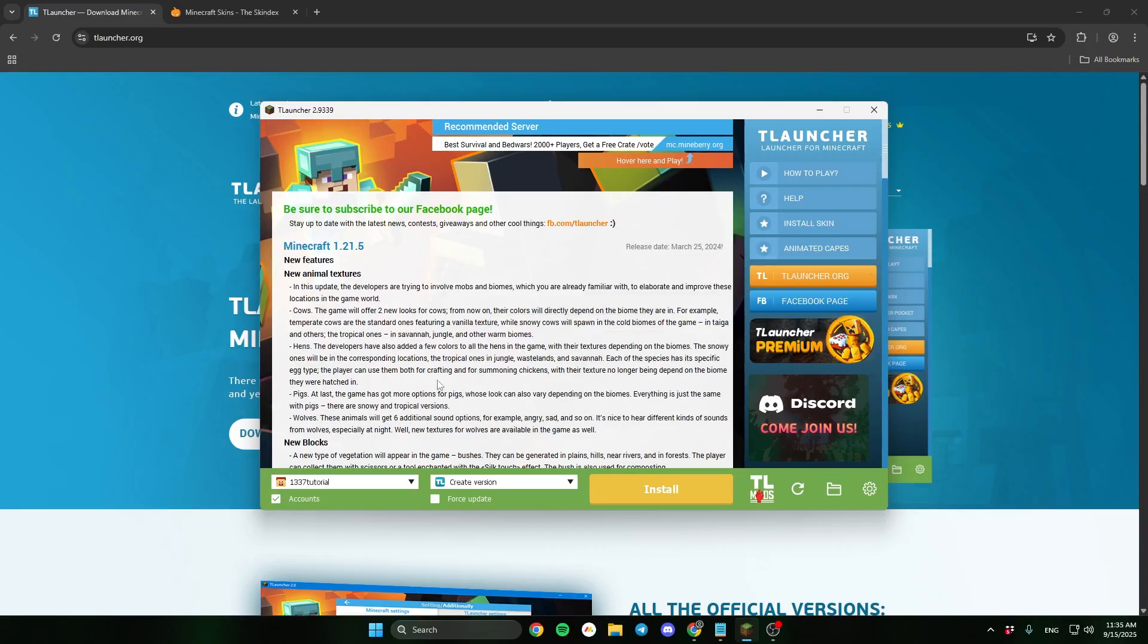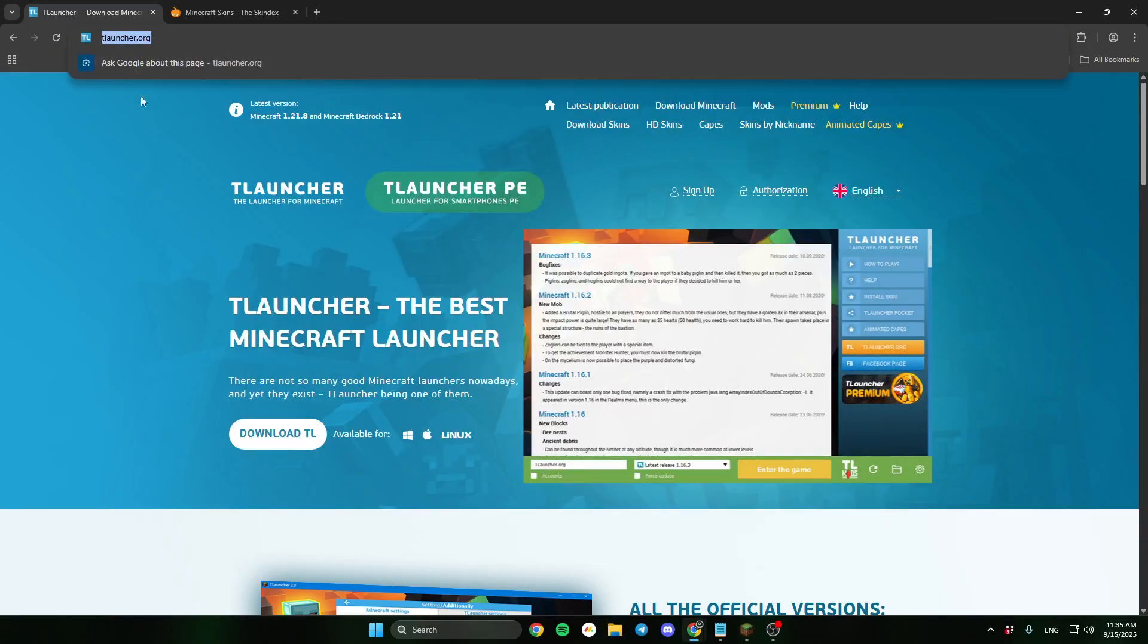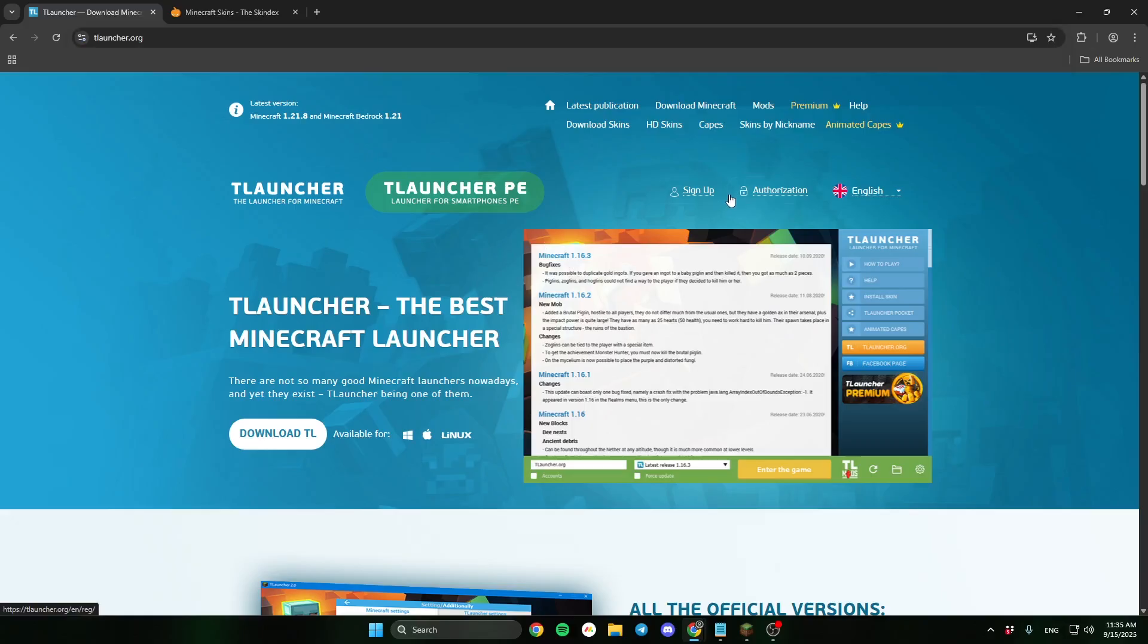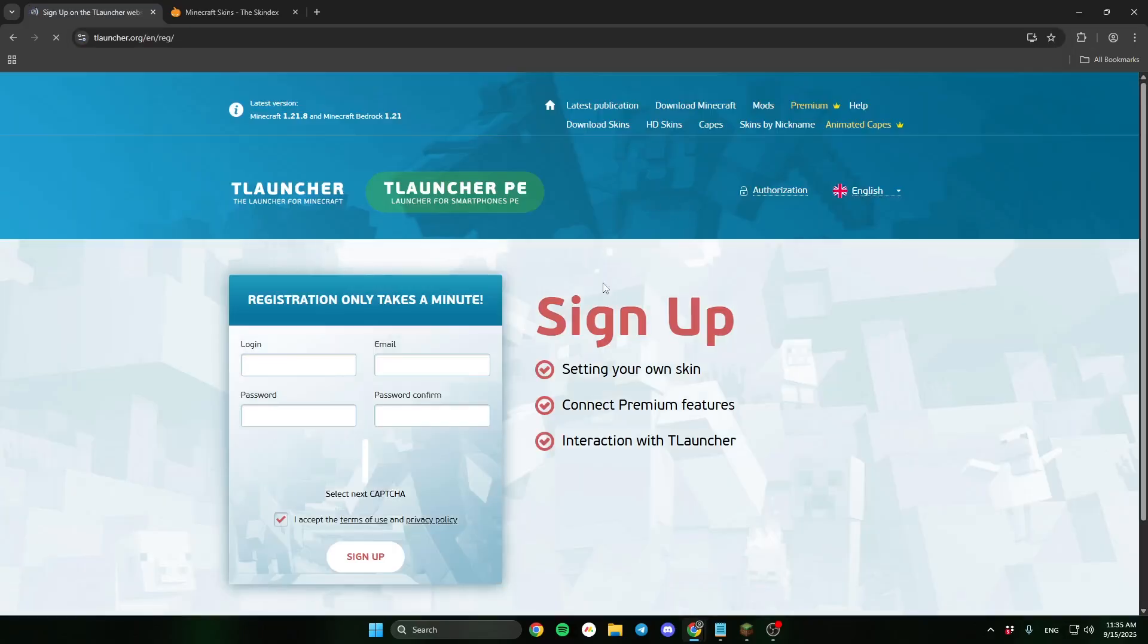First go to the TLauncher site, the link will be in the description. Then you need to sign up on TLauncher site. This will help you set the skin on your account.